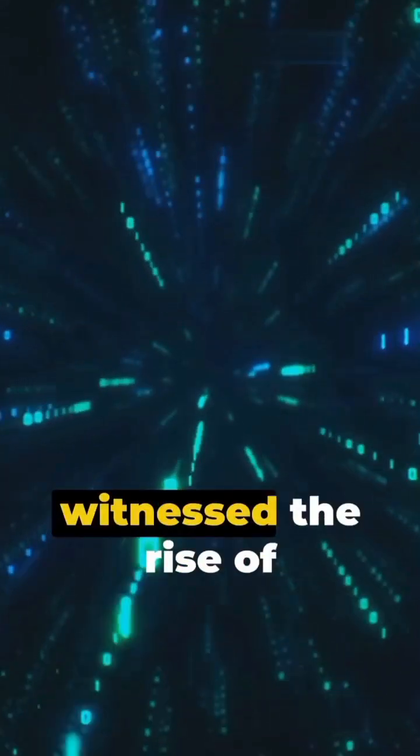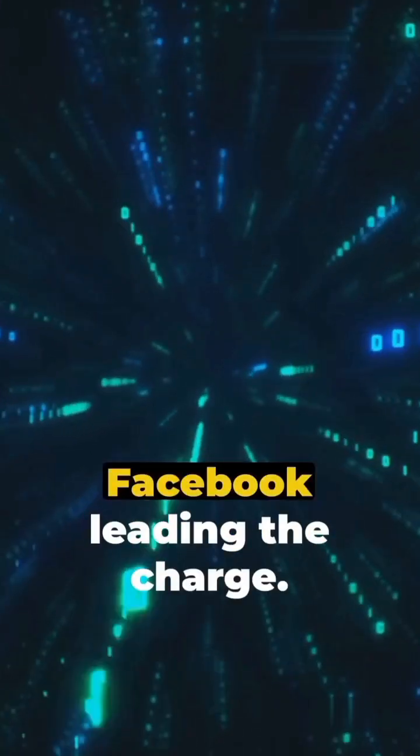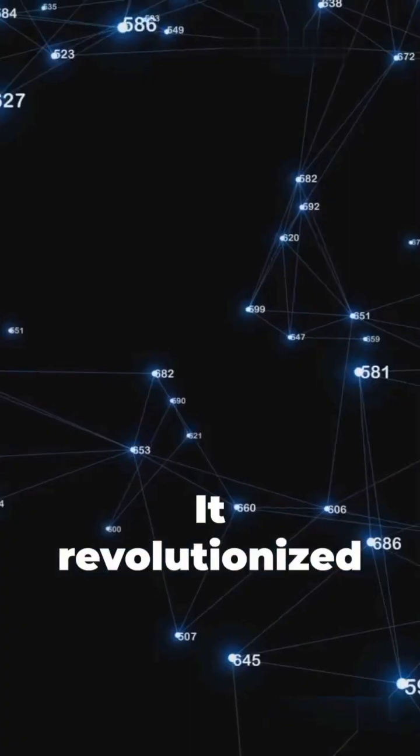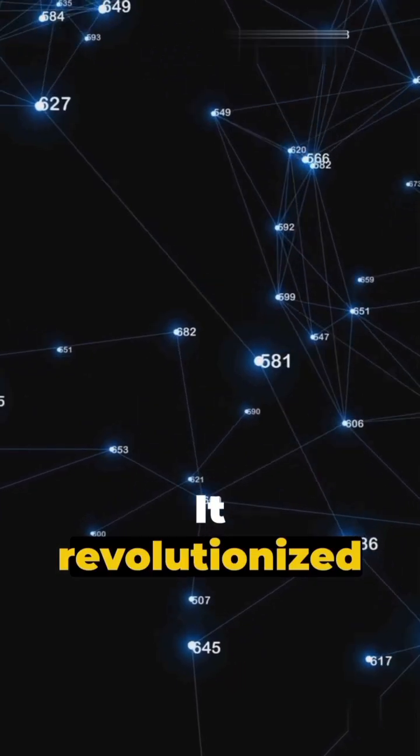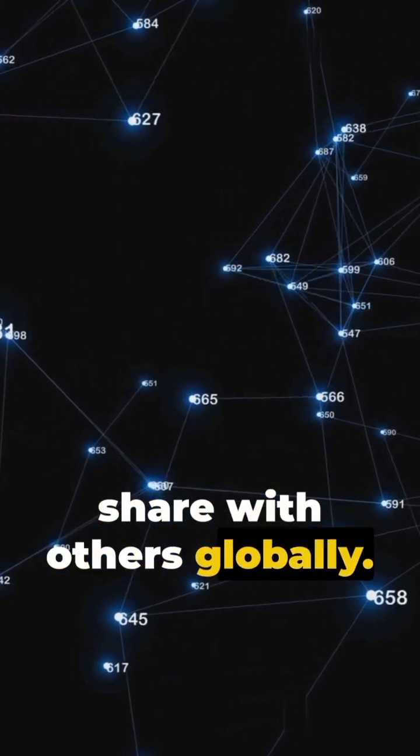The year 2004 witnessed the rise of social media, with Facebook leading the charge. It revolutionized how we connect and share with others globally.